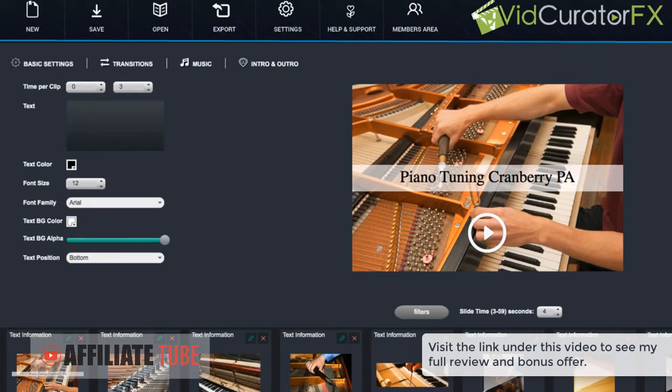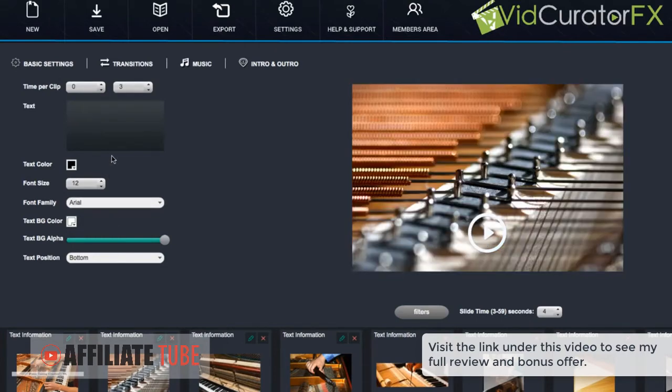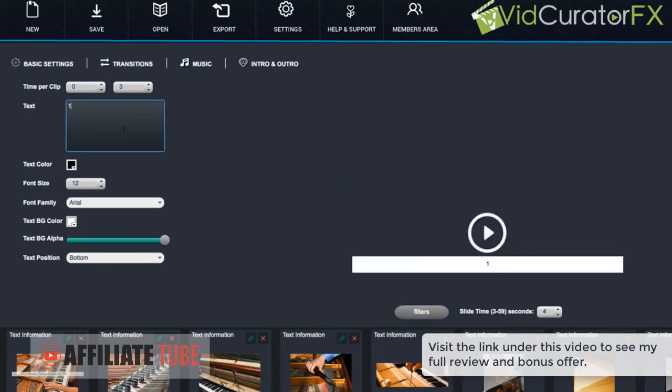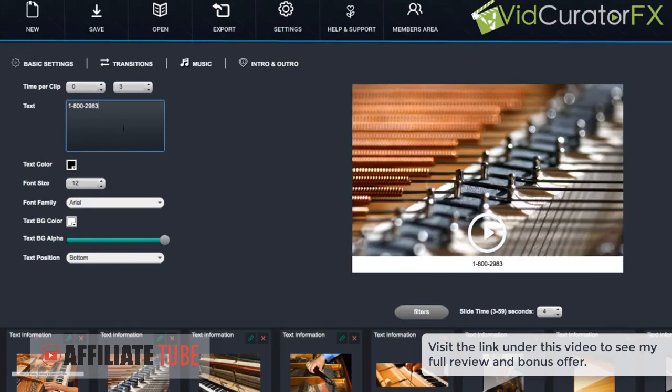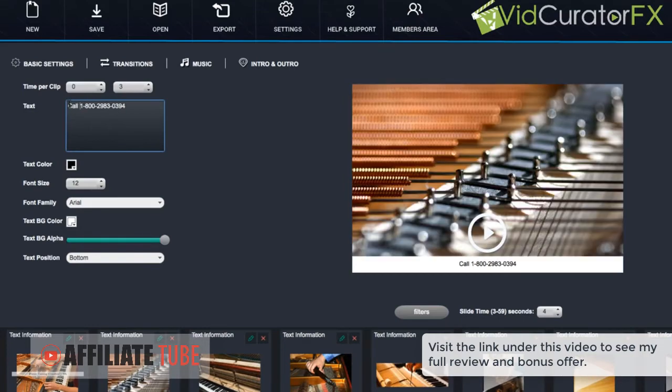Then we have the basic settings for each clip that's not an intro or outro slide. And what you want to do here is, for example in this case, this is more like a local business video.